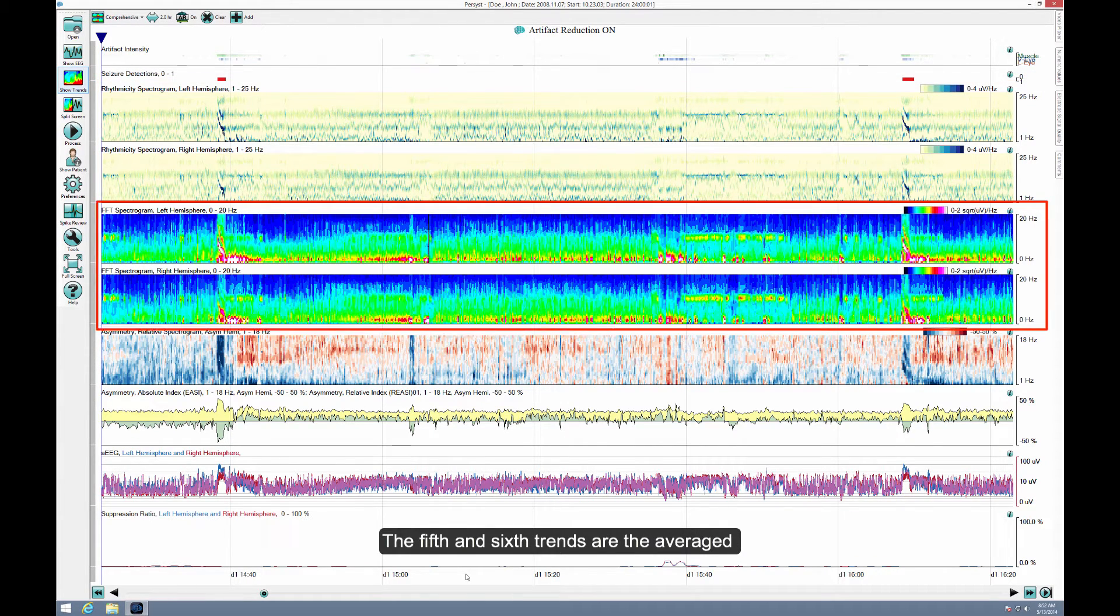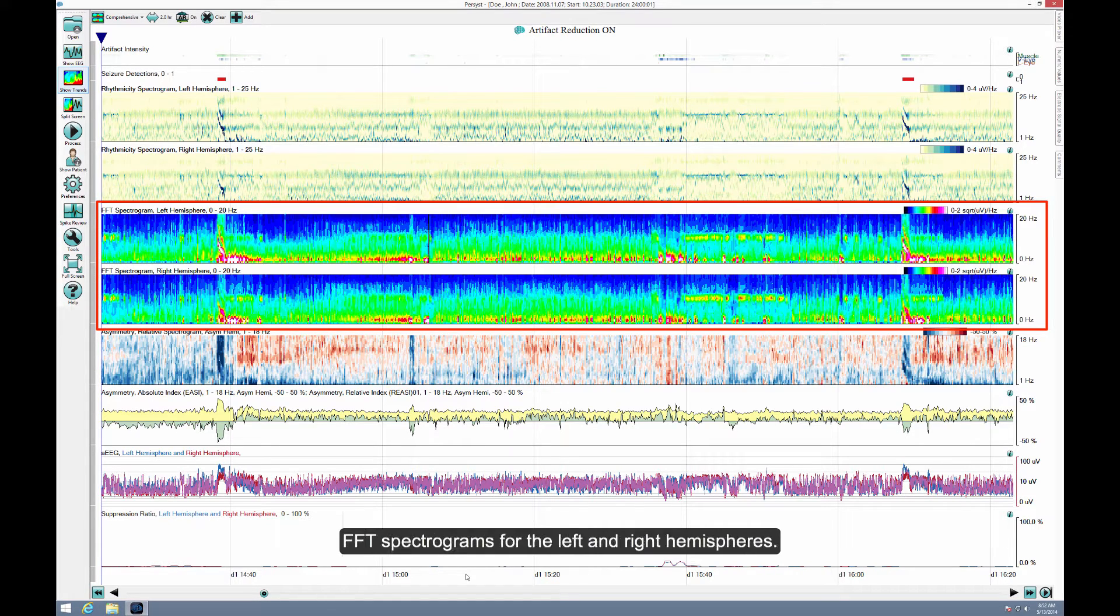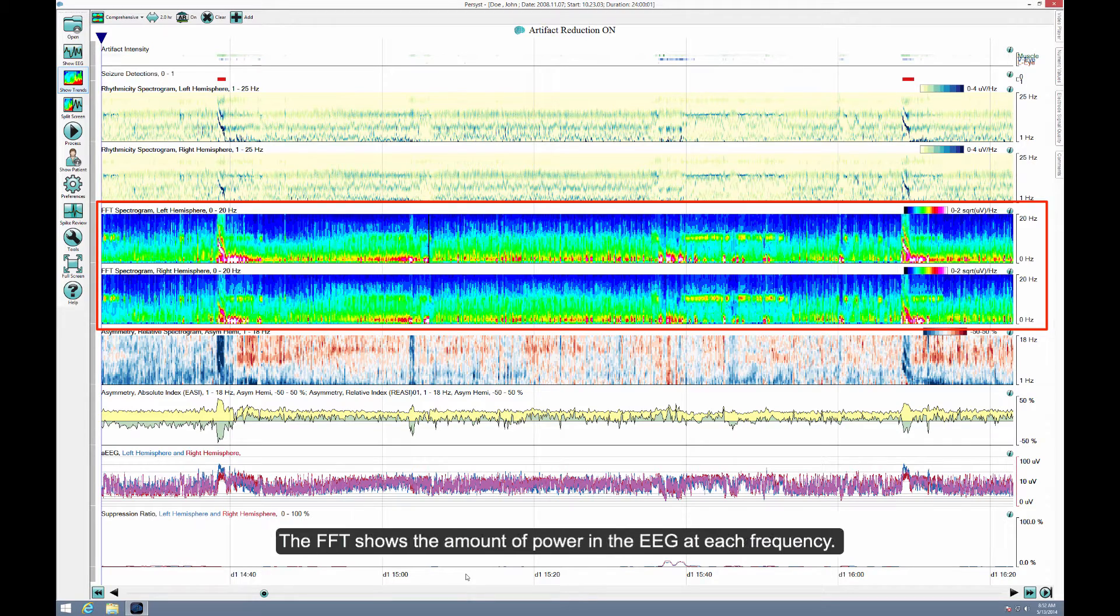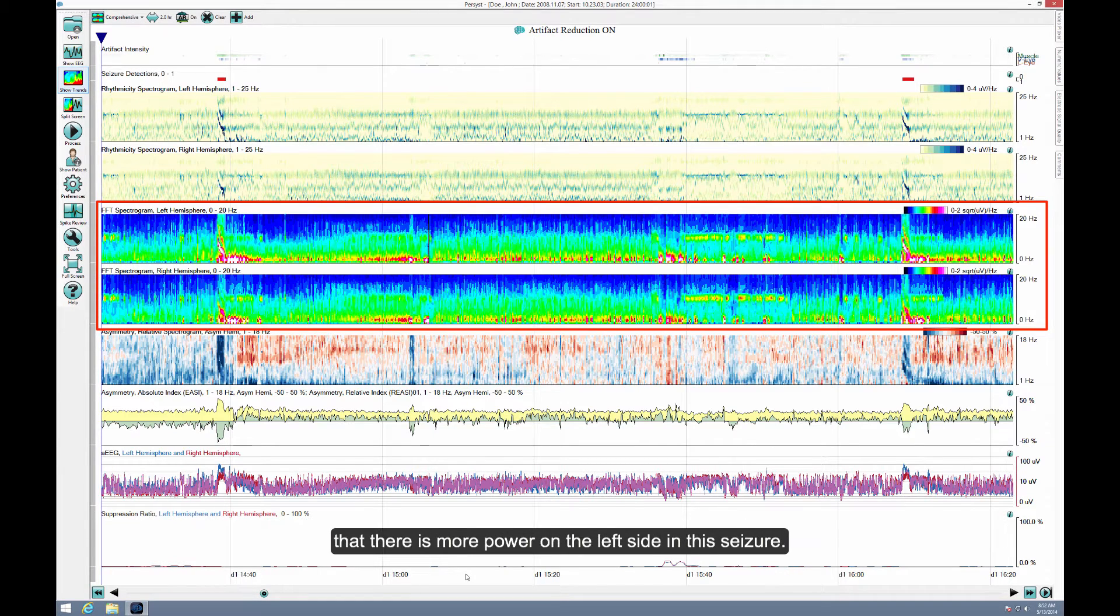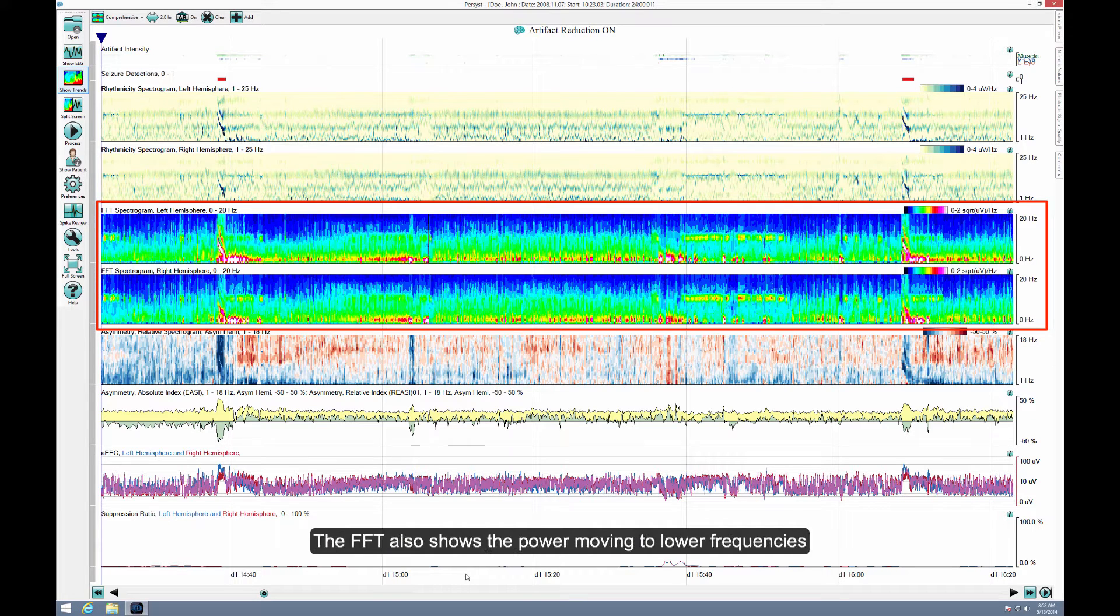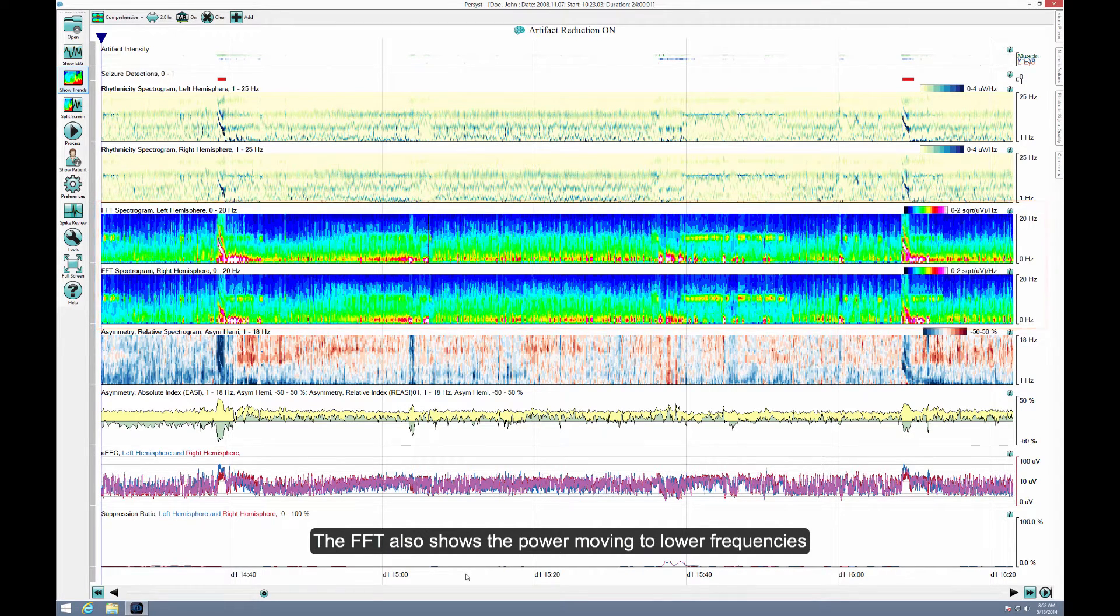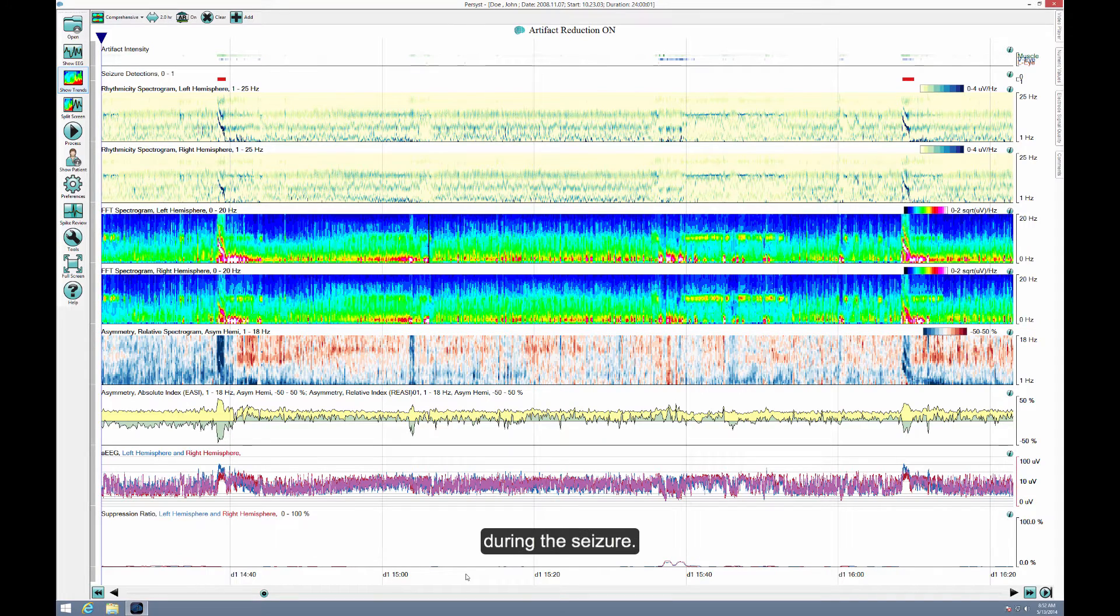The fifth and sixth trends are the averaged FFT spectrograms for the left and right hemispheres. The FFT shows the amount of power in the EEG at each frequency. Both the Rhythmicity and FFT spectrograms show that there is more power on the left side in this seizure. The FFT also shows the power moving to lower frequencies during the seizure.